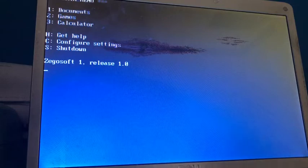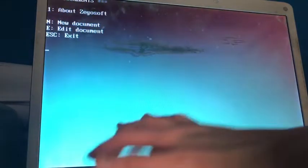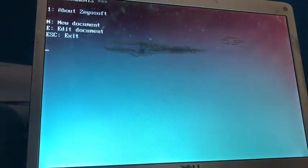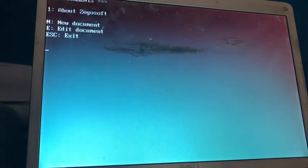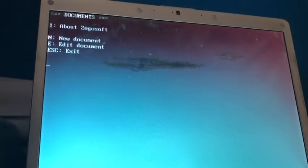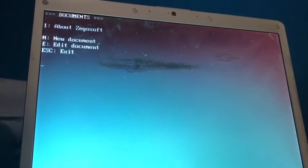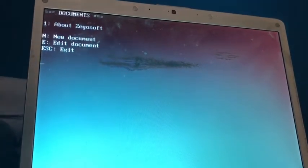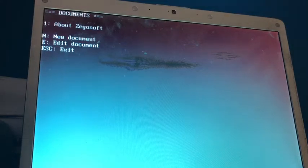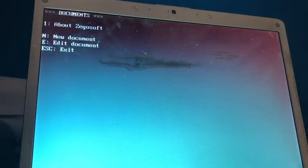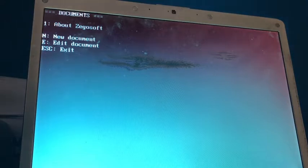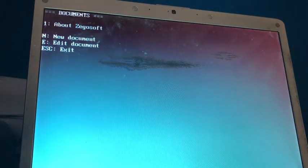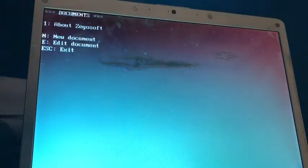Let's try going to documents by pressing one. Oh, okay. That's a very bright color here, but I don't know if you can even see this. Yeah, it looks fine. But, yeah, anyway, so here we have our documents, and it says one about Xegosoft. I'm guessing that's one of the documents and, like, the only document that's, like, preloaded onto the system by default. And we can make a new document, or edit a document, or escape to exit.